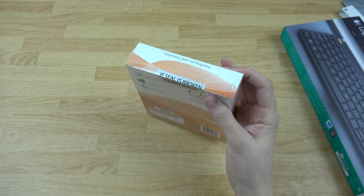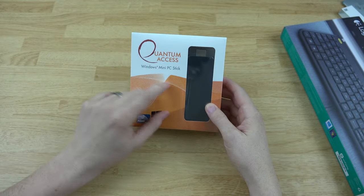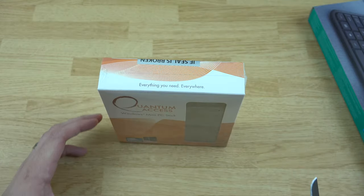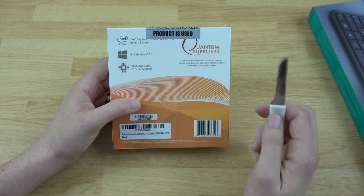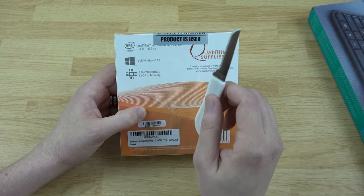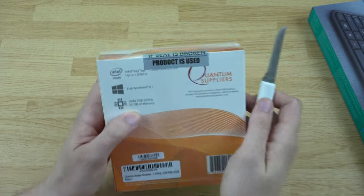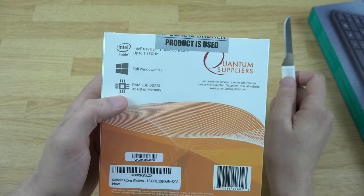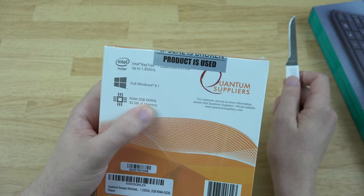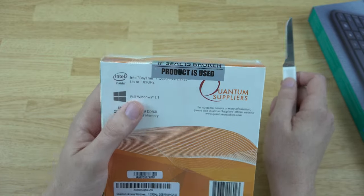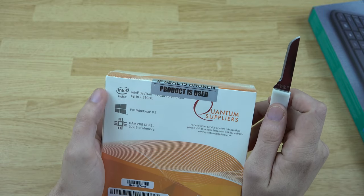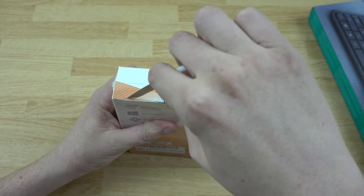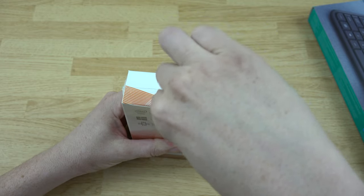In here we have the mini PC stick. Now that we have some proper utilities we're gonna open this. This does come with 32 gigs of memory built into it, it does have 2 gigabytes of DDR3 RAM, a Bay Trail quad-core up to 1.83 gigahertz. Let's go ahead and open this sucker up, let's cut the little seal here.